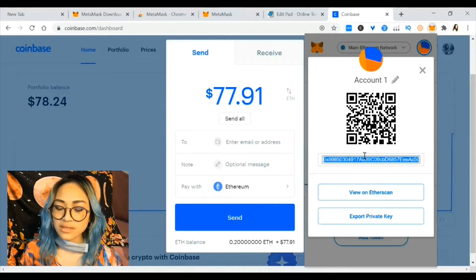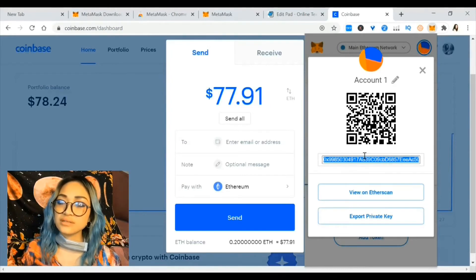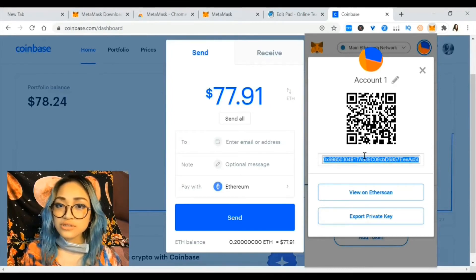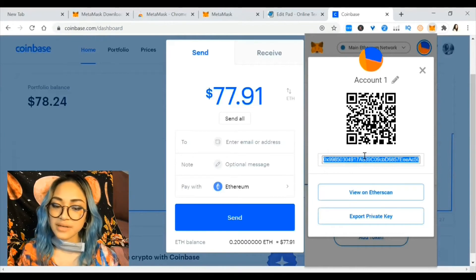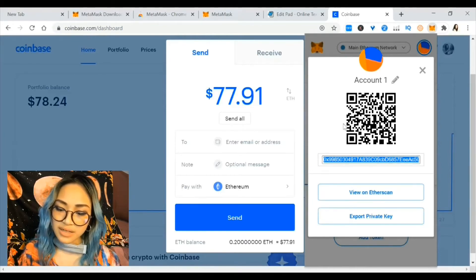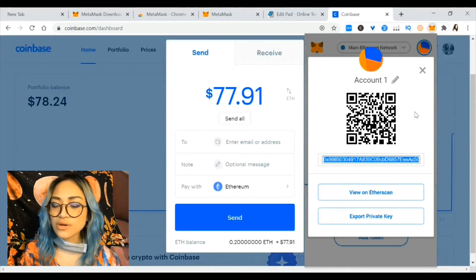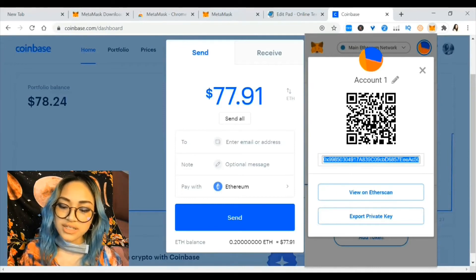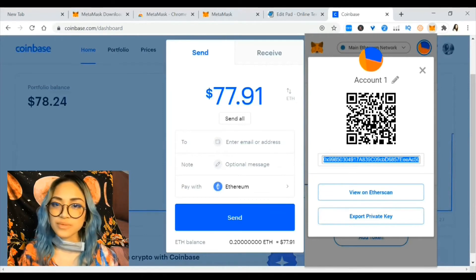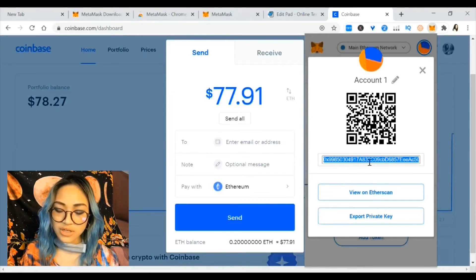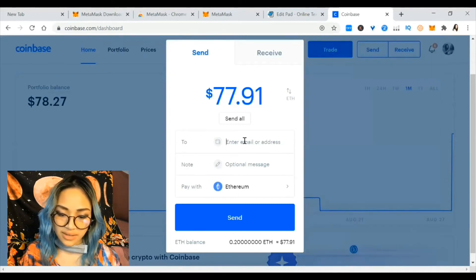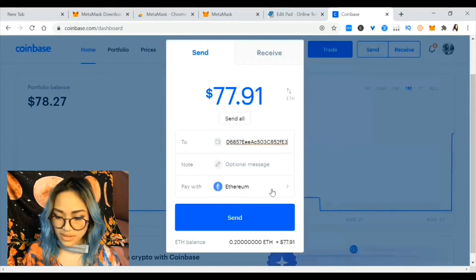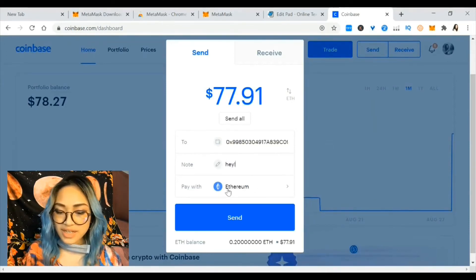This long string of numbers is always one long string and it doesn't change unless you change accounts — within one account there's only one address. This QR code is also an address, so you can send your friend a QR code or the long string. Most people use the long string, so just copy this to transfer from Coinbase to MetaMask.